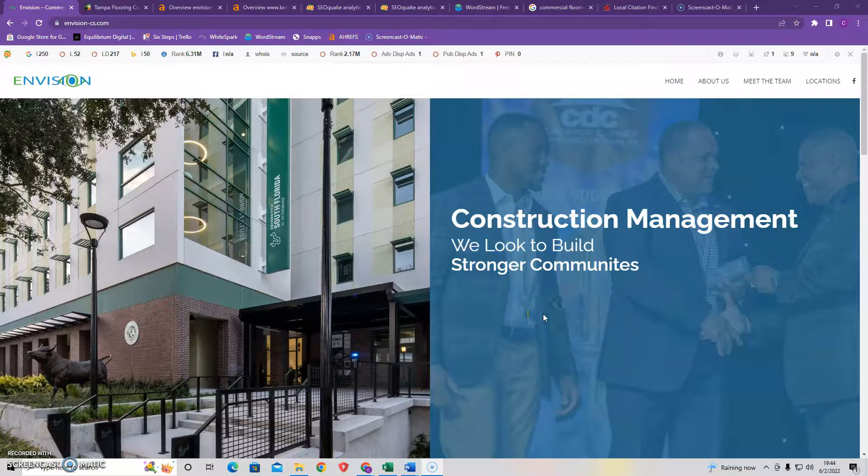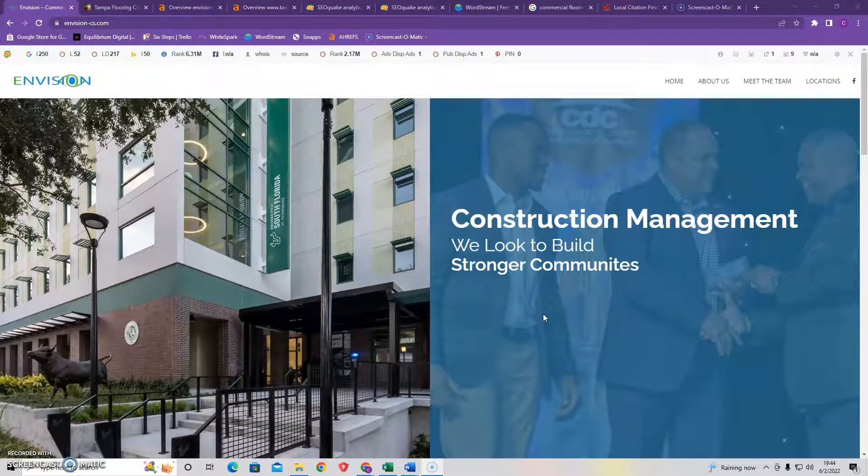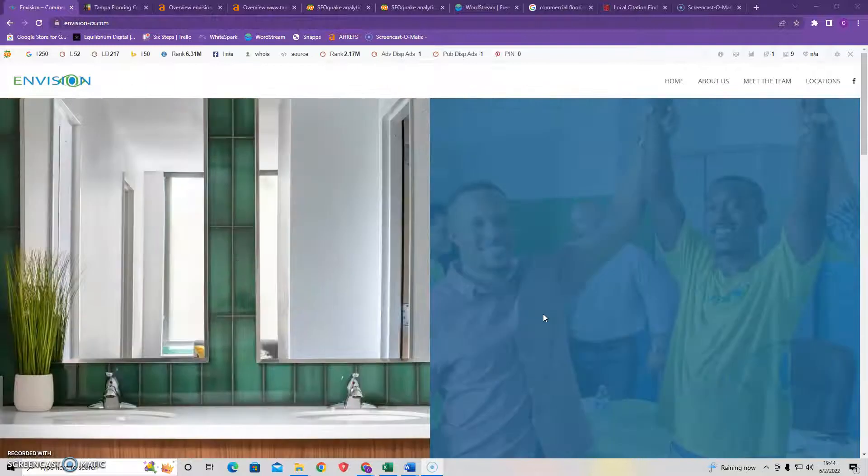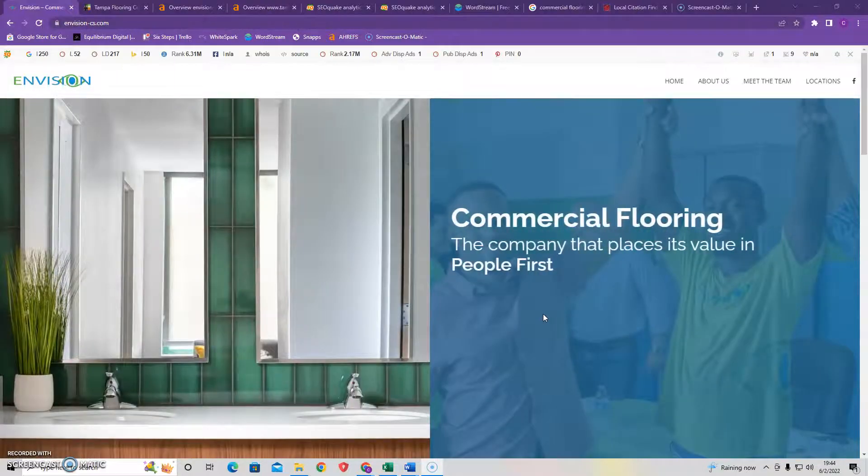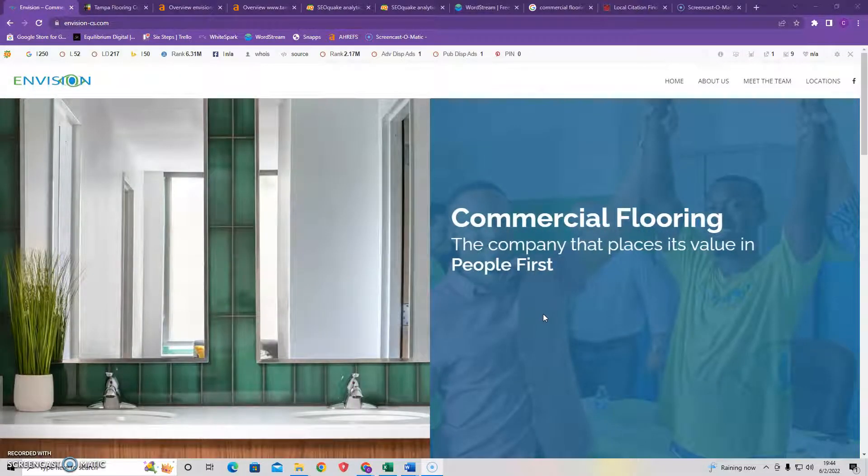Hi, my name is Craig from Equilibrium Digital and in this video I'm going to show you three things you could do today to help bring in more customers to your business.